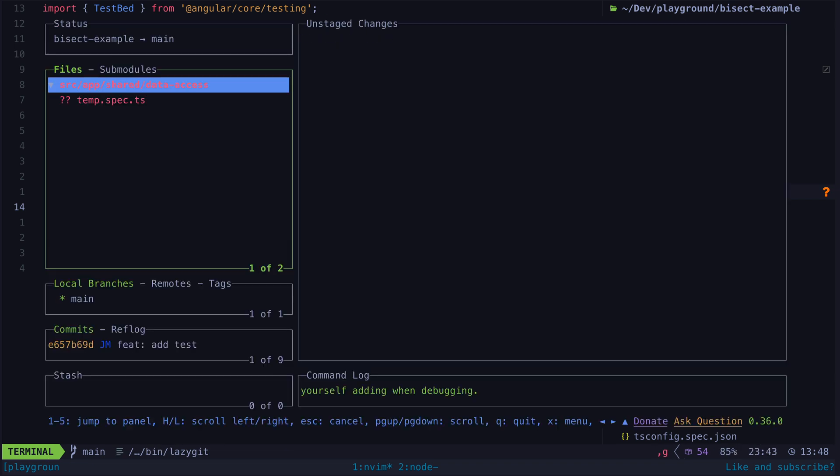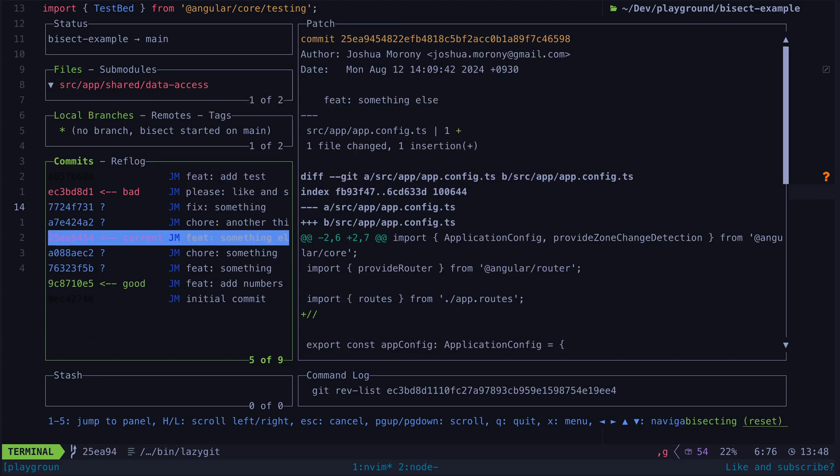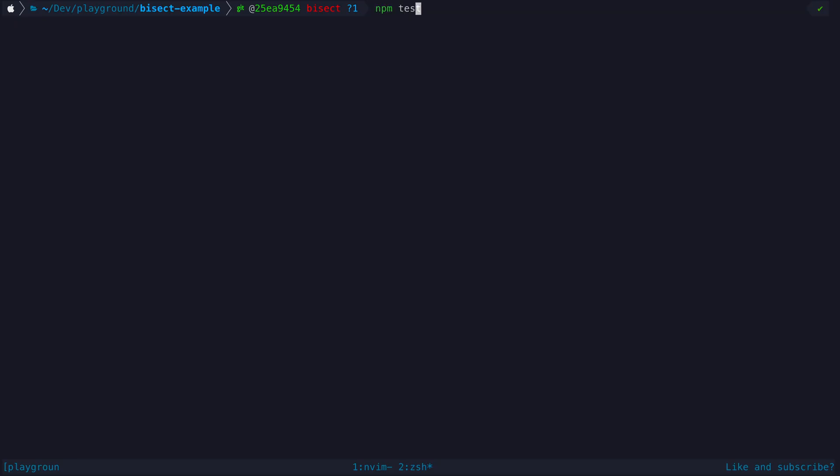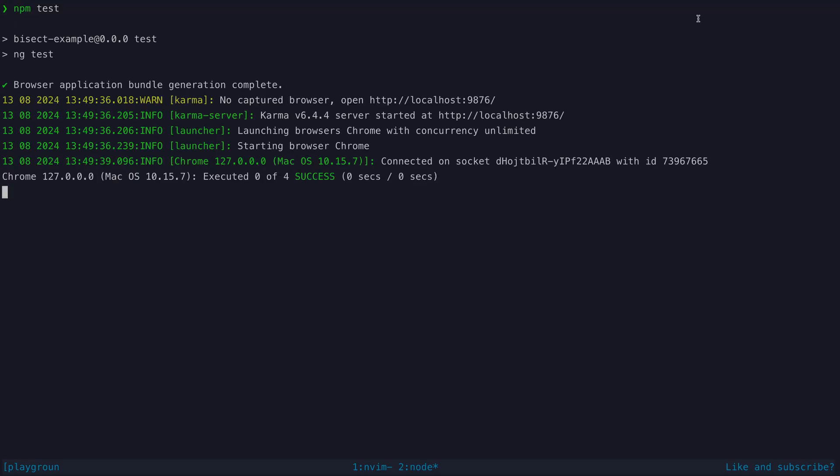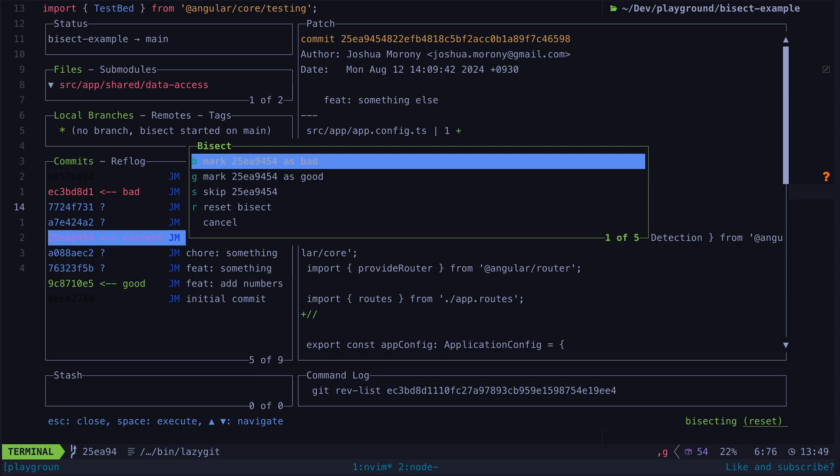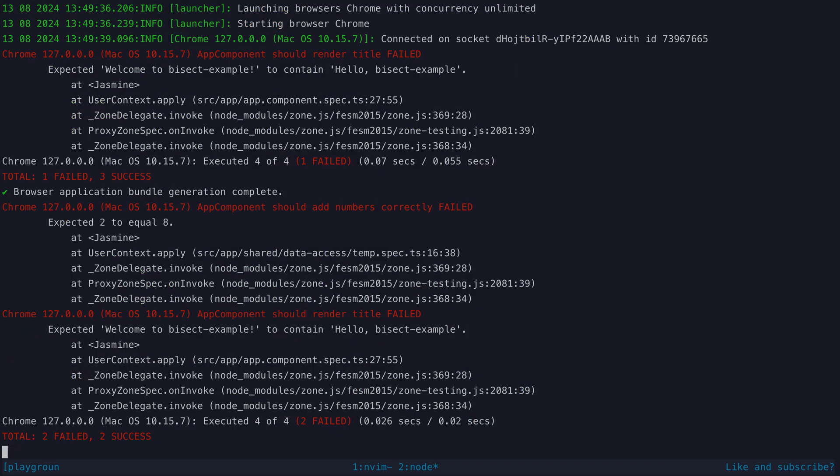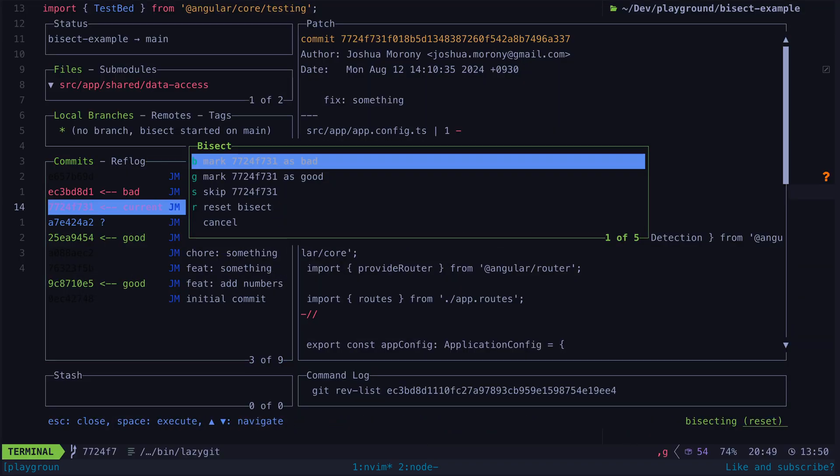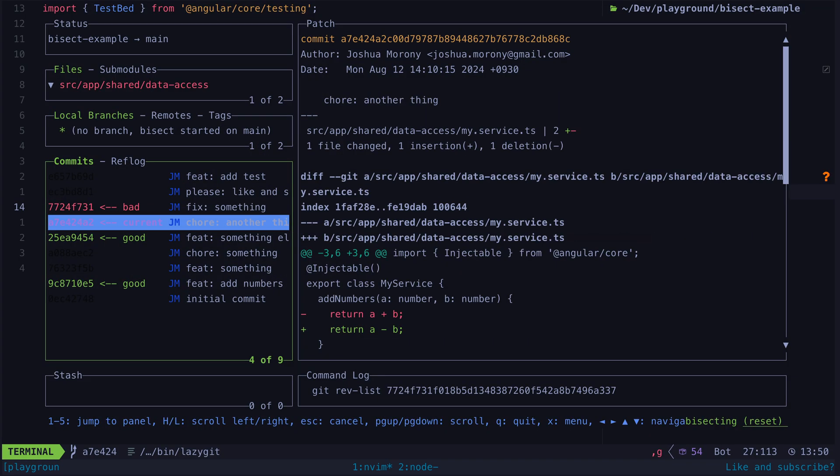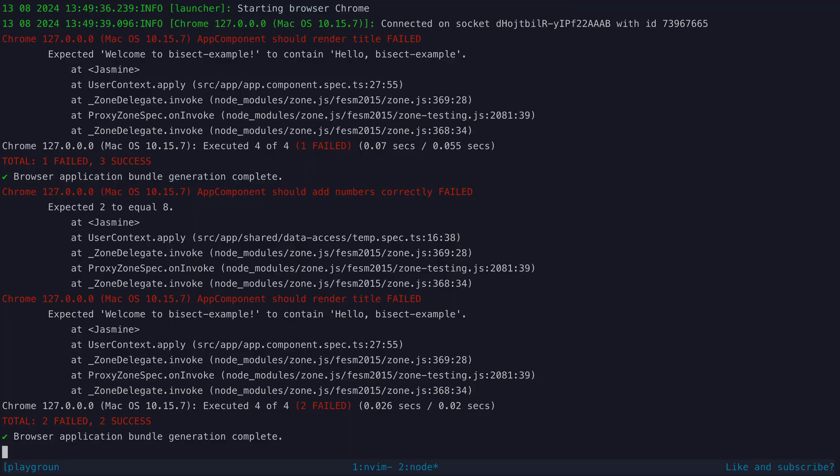This temporary file will be untracked in git and so when you are checking out older commits as part of your bisect it isn't going to be overwritten. So then you can just keep this temporary test file in your working tree as you are running your bisect and you'll be able to see your test running each time a commit is checked out and you can mark each commit as good or bad based on the results of the test run.